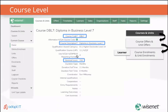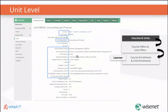At the course level — which is your qualification or program — it is important to enter the course code, description and the nominal hours. At the unit level — which is your course, paper or module — there are many fields like the unit code description, field of study, version numbers, EFS, funding sources, etc. that need to be updated.